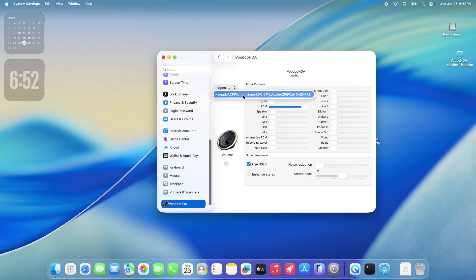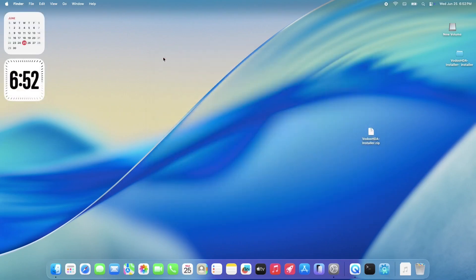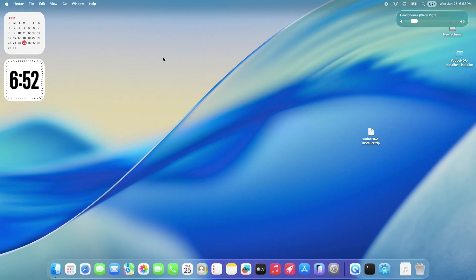Now let's jump up to the Control Center and check out the Sound menu. As you can see, those audio sliders are now fully adjustable, which is a fantastic sign that our audio is finally functional again. And back in System Settings, we can also now see all those available input and output devices that were completely missing just a little while ago.